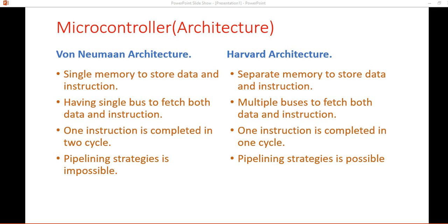Hello everyone, welcome to Old Lab. Today we are talking about microcontroller architecture — the difference between von Neumann and Harvard architecture. In von Neumann there is a single memory to store data and instructions, but in Harvard there is a separate memory to store data and instructions. Let's look at this picture.